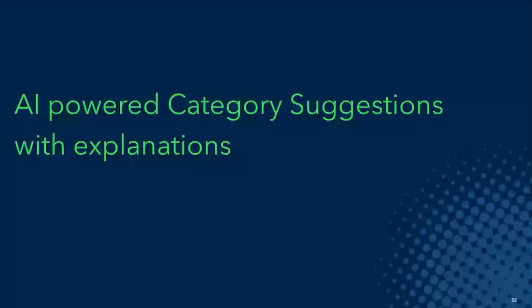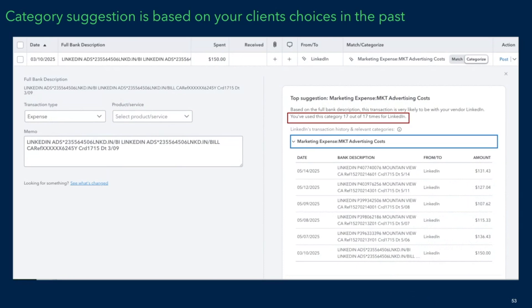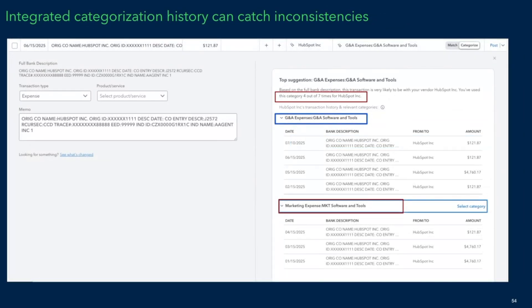We know payees are important and this will save you time looking up obscure payees your clients have interacted with. For categorization, we look at your transaction history. For example, a recurring payment from LinkedIn that you've marked as advertising costs 17 out of 17 times is a no-brainer suggestion. We also point out other categories you've used for the same transaction in the past, so you can decide whether prior transactions were miscoded or whether you're deliberately changing the category going forward. Categorization history is not going away — you can continue to access it as before.